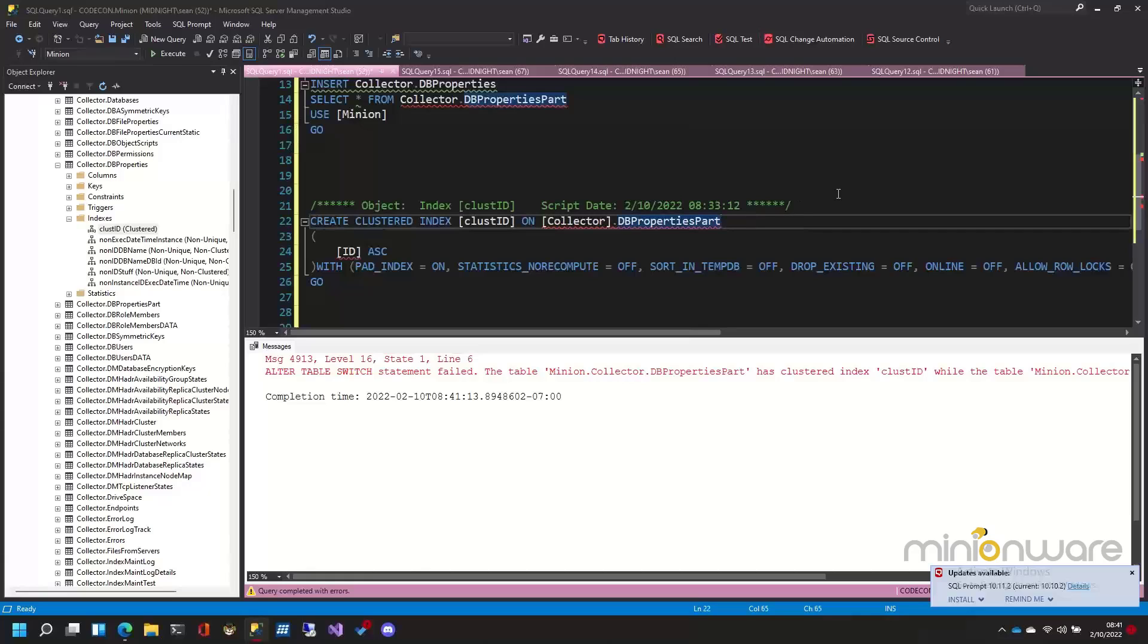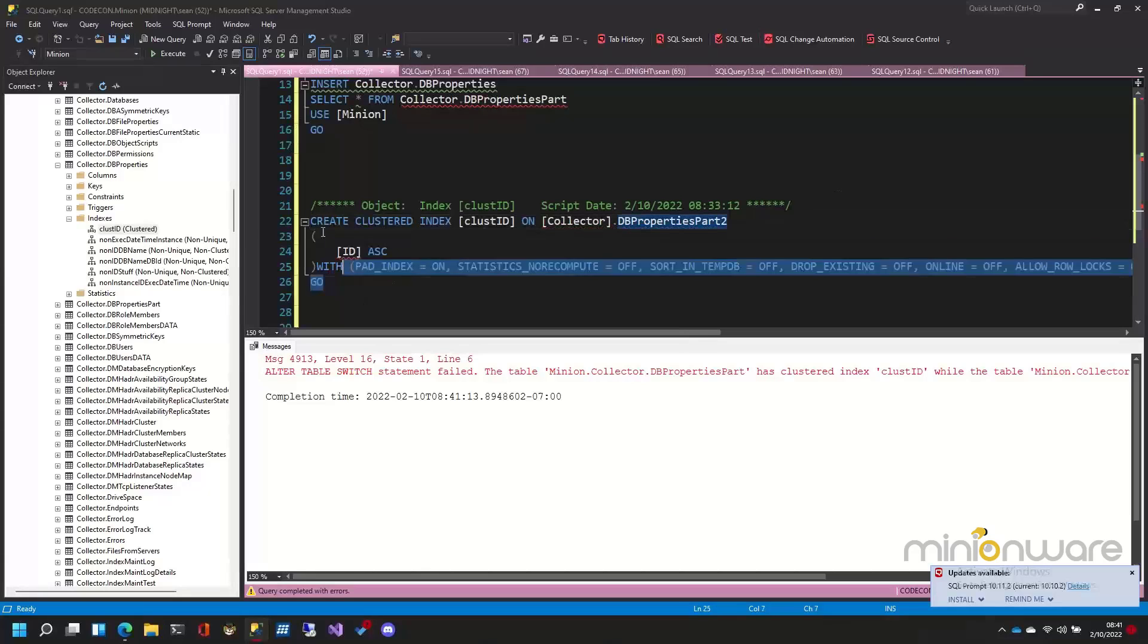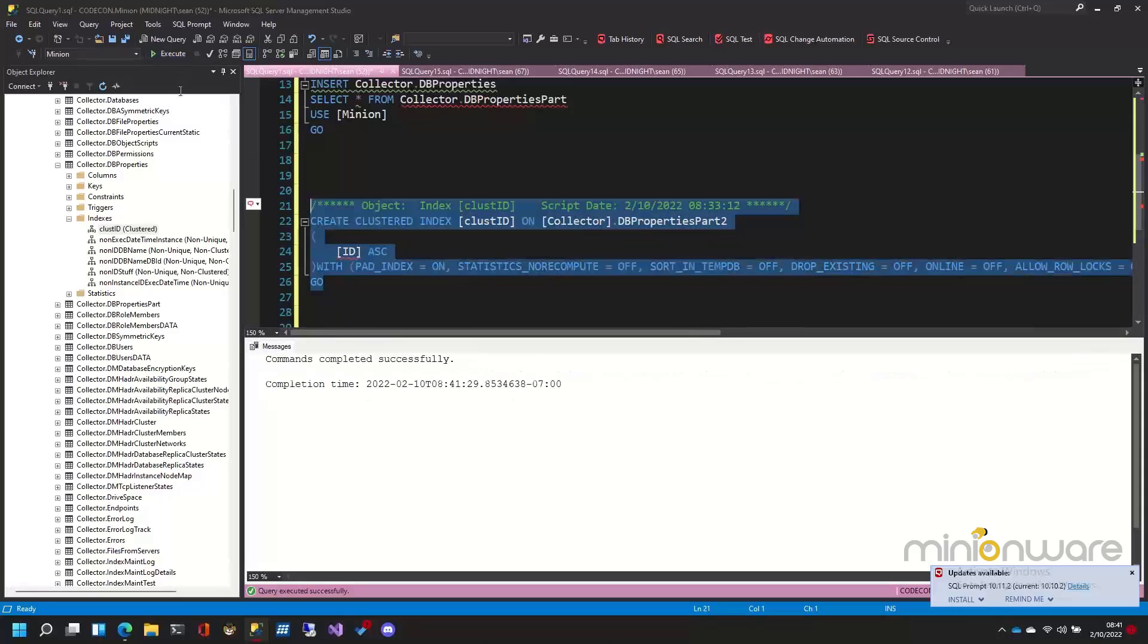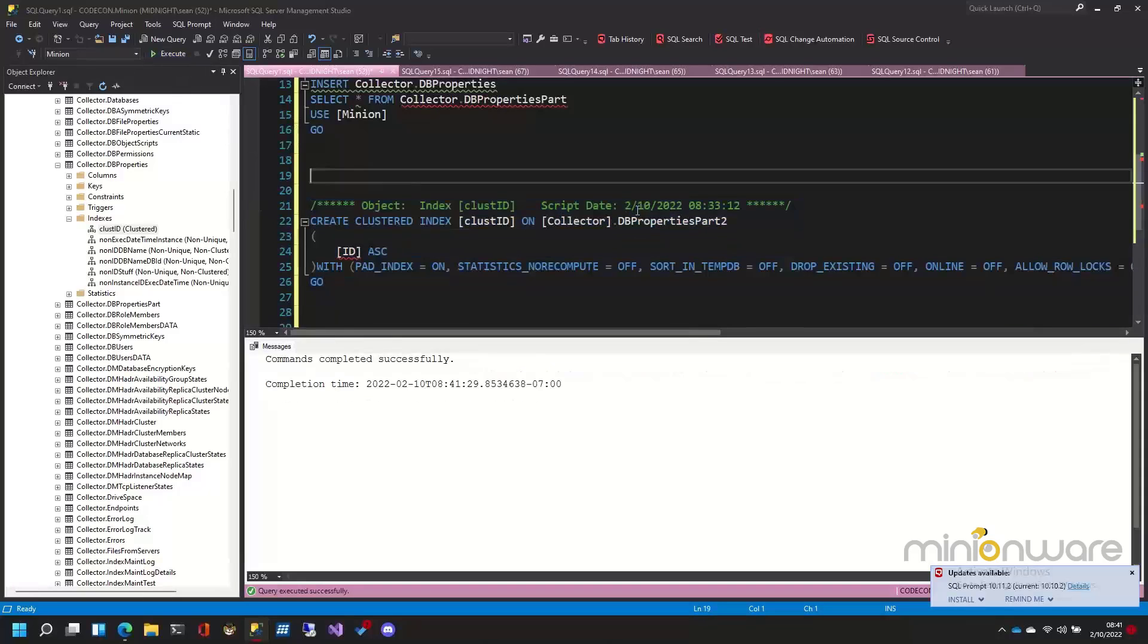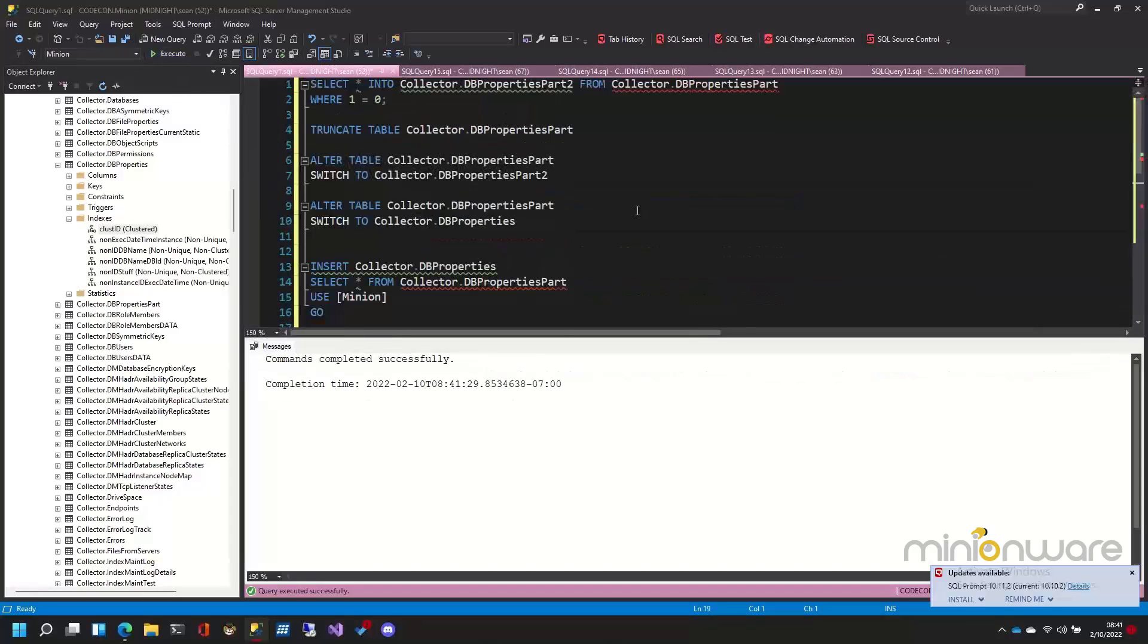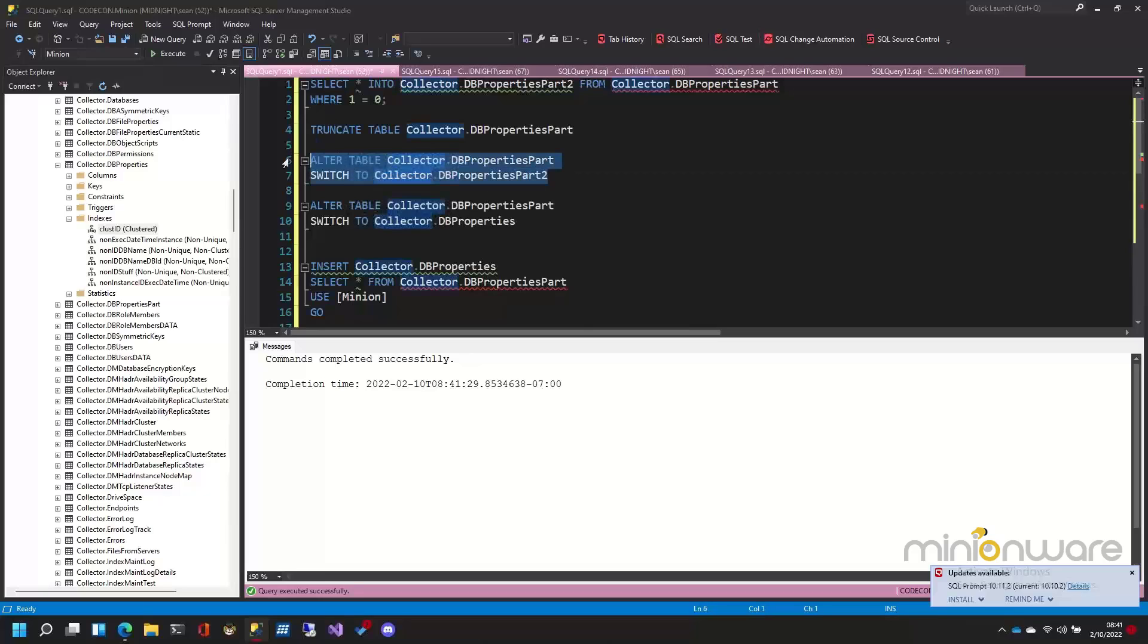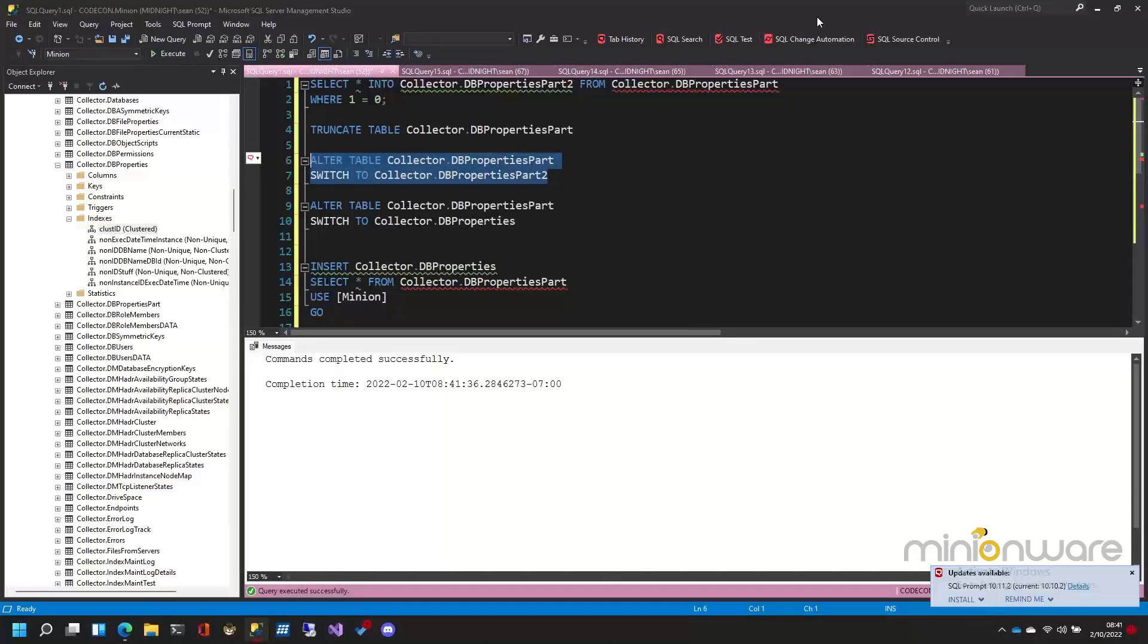So let's go ahead and fix that. Let's create this on part two, right there. So I'm going to create the clustered index. There we go. And now I'm going to come back here and I'm going to switch this data into here. And it's done.